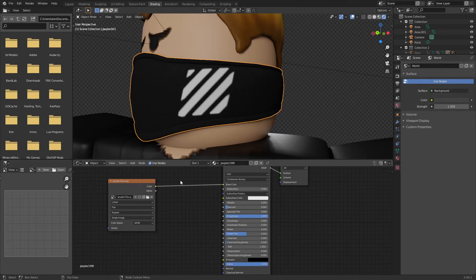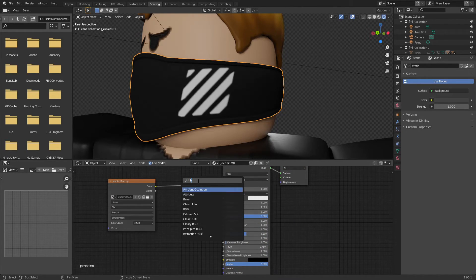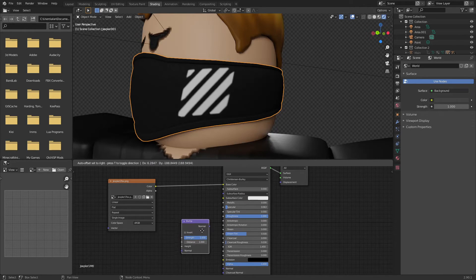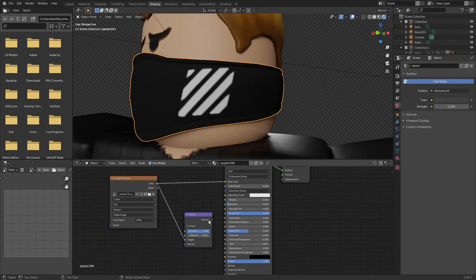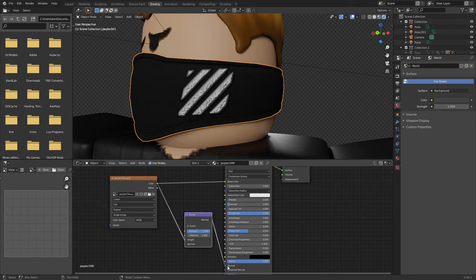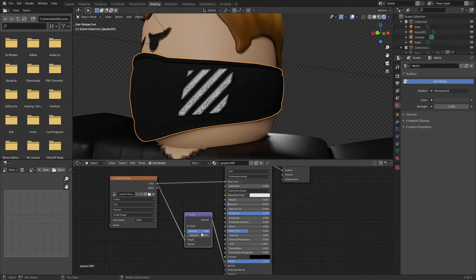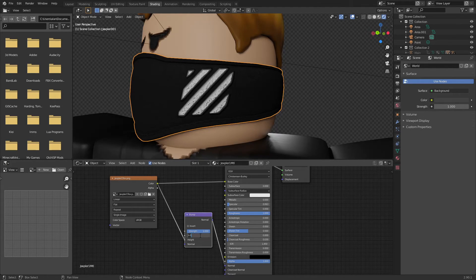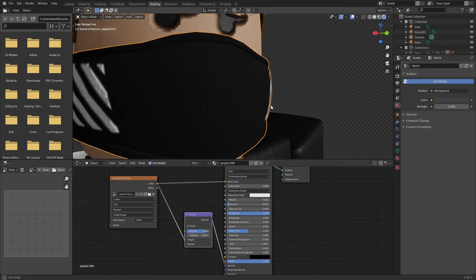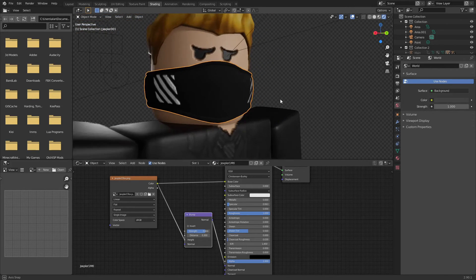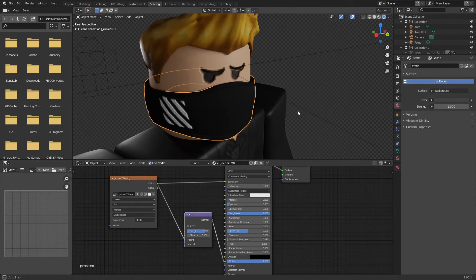So if we just add bump... Oh, I misspelled it. Bump. Color into height, normal into normal. And that's again too much. I don't know, maybe like 0.4. Maybe 0.3. And I turn the strength down to like 0.8. So just that's that little extra bit of detail.